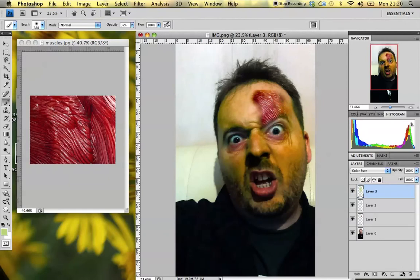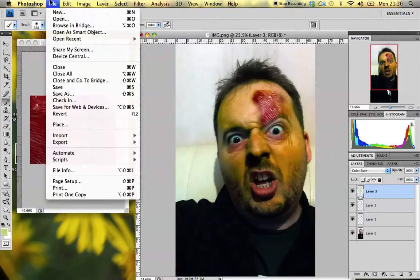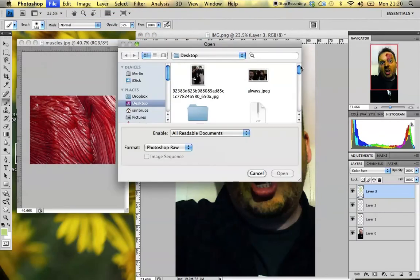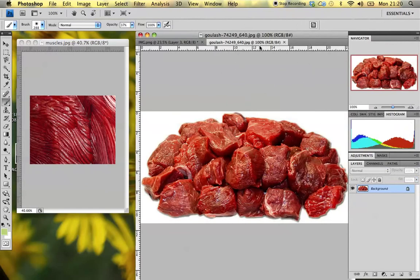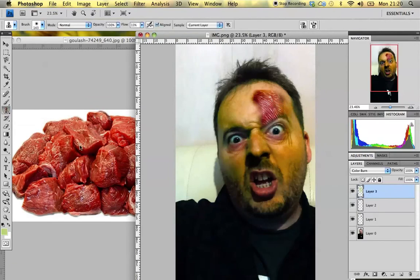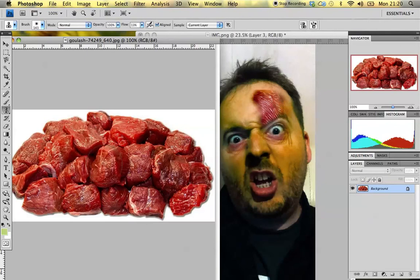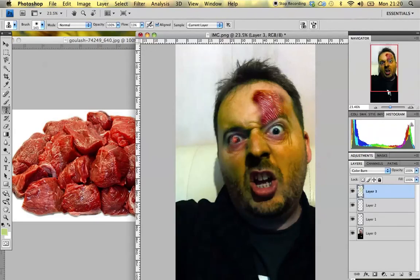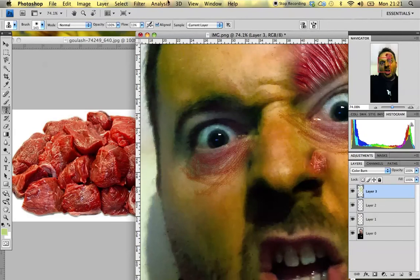Next we're going to use the clone stamp tool to replace one of my eyeballs, because every good zombie should only have one eye. I'm going to open up a goulash image to use for the inside of my eyeball. We'll drag that across and use the clone stamp tool again — hold down Alt to select where we want to copy the picture, give it a left click, go back into our image, zoom right in on the eye, and make a new layer.